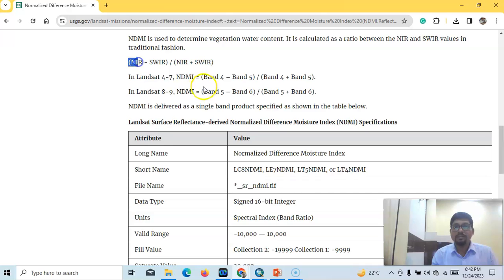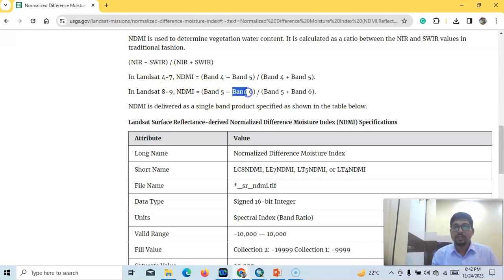In the case of Landsat 8, near infrared is Band 5 and the short-wave infrared band is Band 6. So we need only two bands: Band 5 and Band 6.